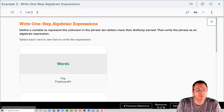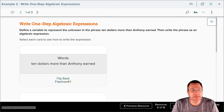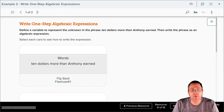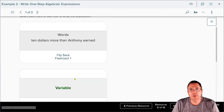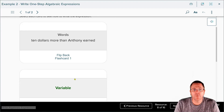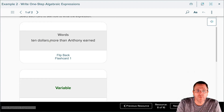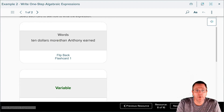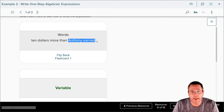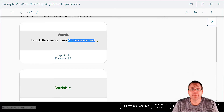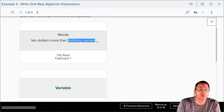The first thing we want to do is actually look at the words that are being said: '$10 more than Anthony earned.' We need to define a variable, and the variable has to be based off of what we're seeing here. The part we're looking at is just the fact Anthony earned — how much Anthony earned. That's our unknown quantity, and that is going to be our variable.